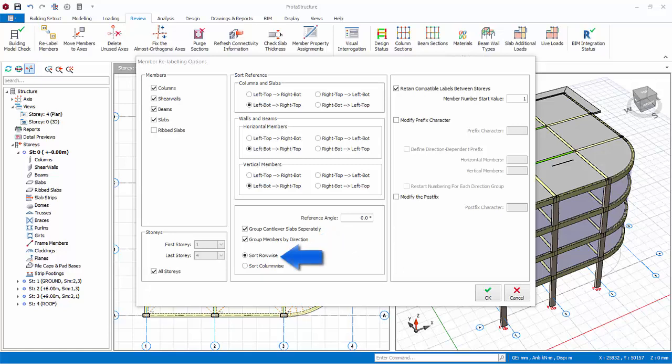Sort Row Ys. If the Sort Row Ys option button is checked, then member labels will increase first horizontally along x-axis, then vertically along y-axis. If Sort Column Ys option button is checked, then priority will be along y-axis.